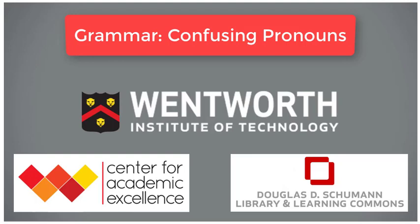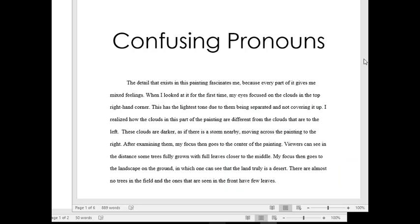This resource is brought to you by the Center for Academic Excellence and the Douglas D. Schumann Library and Learning Commons at Wentworth Institute of Technology. Pronoun confusion is an issue that I see everywhere, but the good news is it's pretty easy to notice and fix in your own writing.